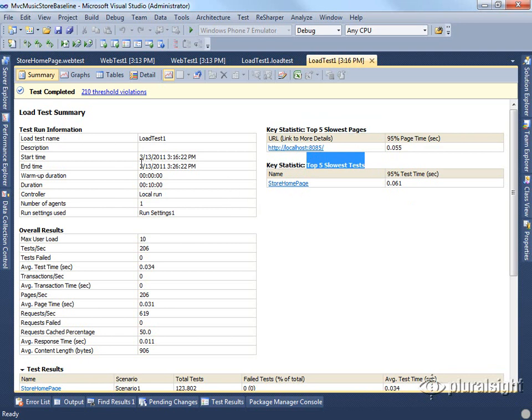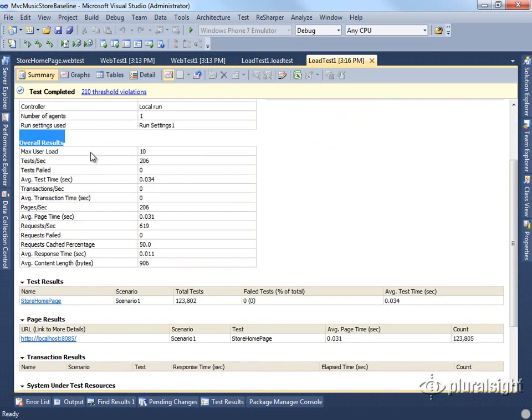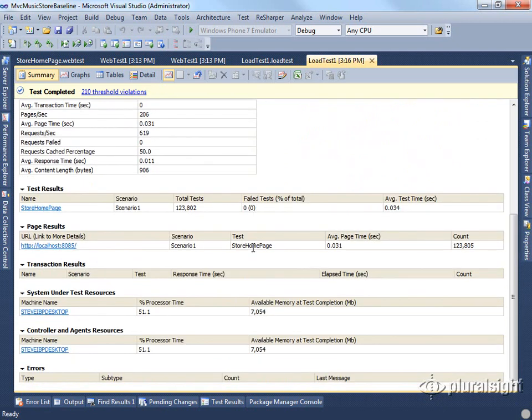It will also show you the overall results. So you'll see what the total maximum load was, the tests per second, pages per second, et cetera. And it'll show you the overall test results as well, down here below.